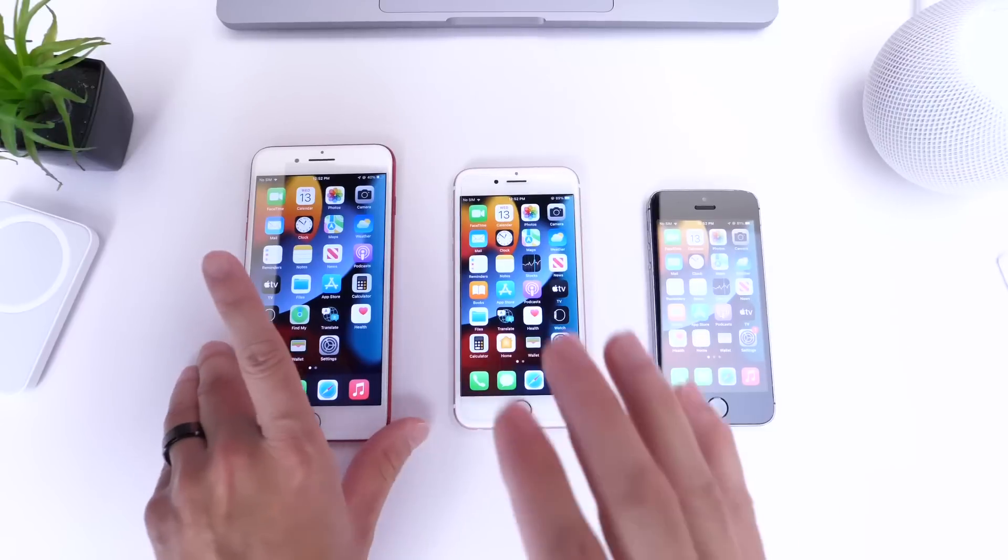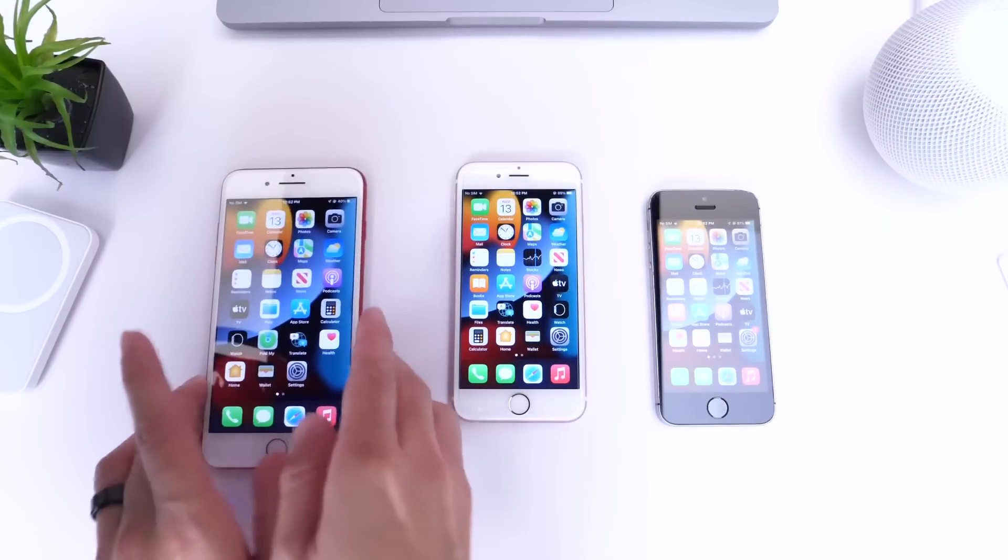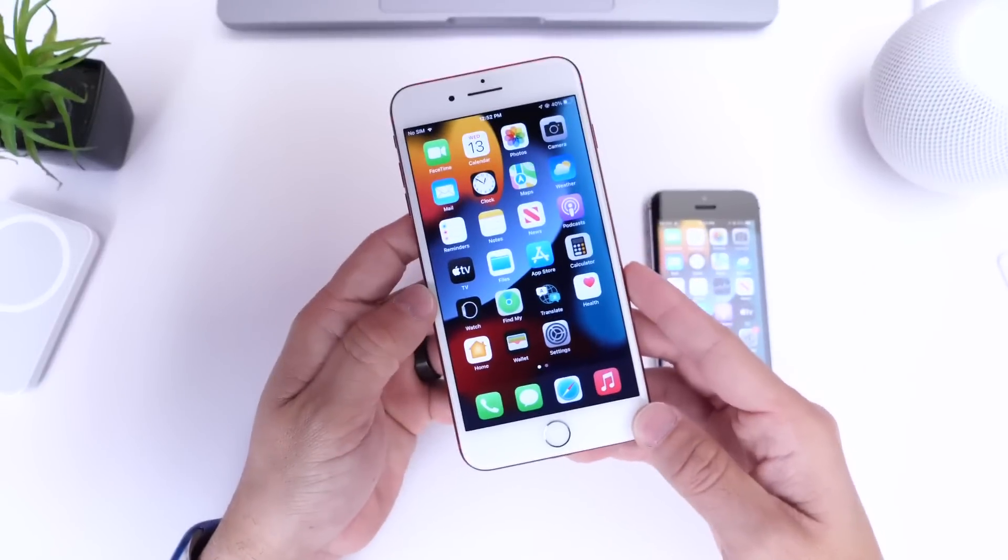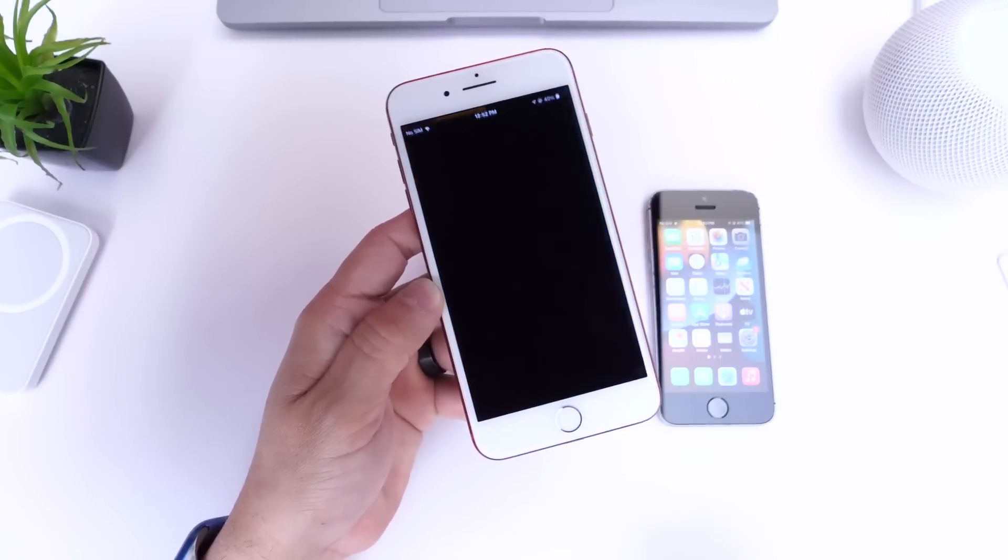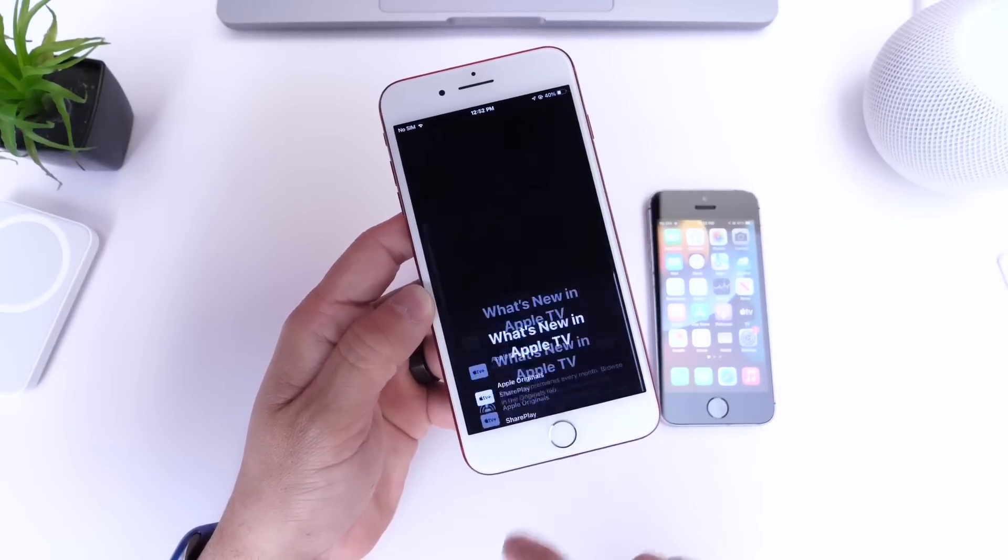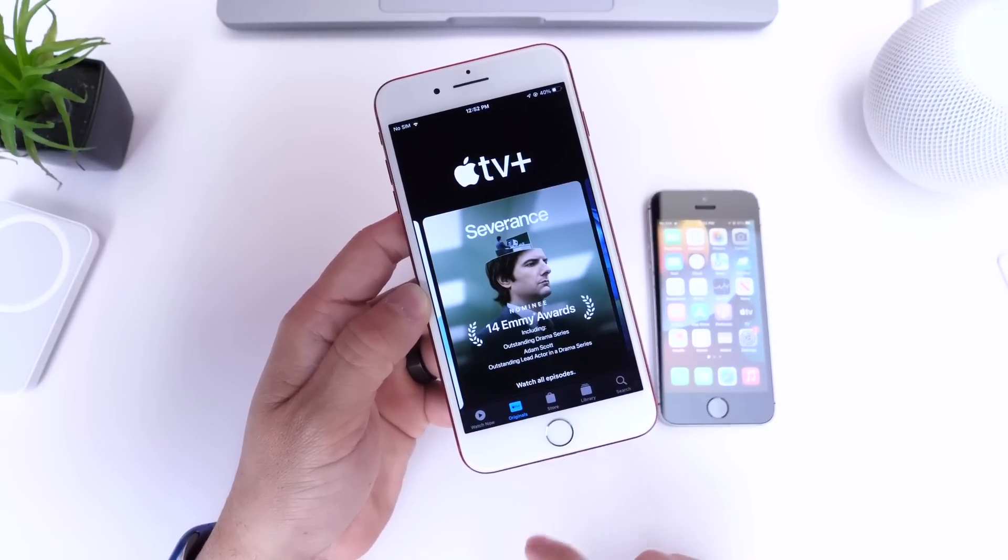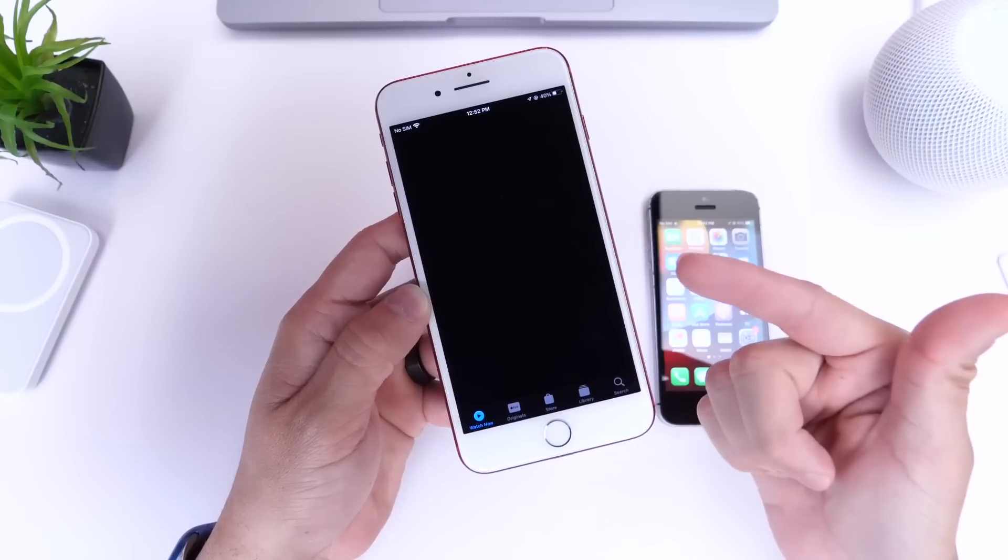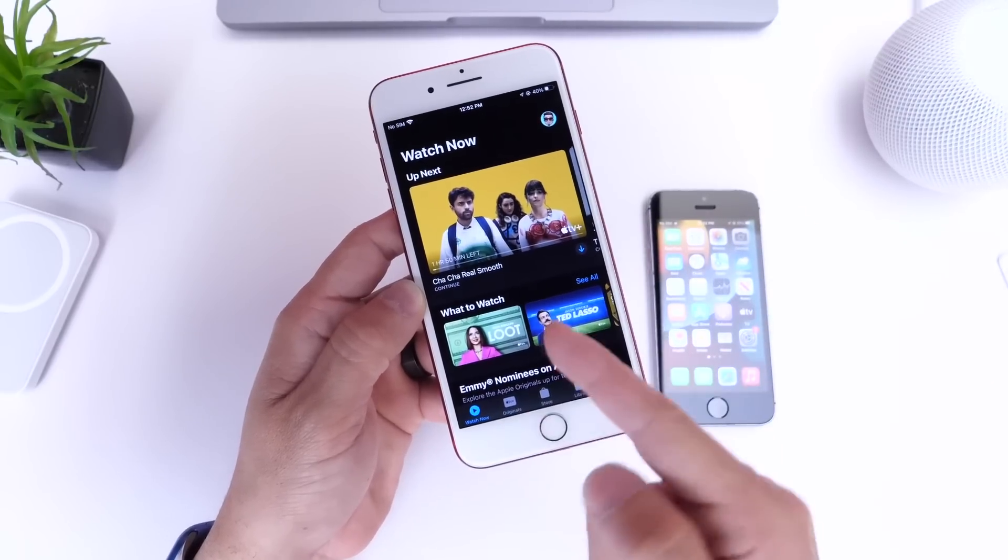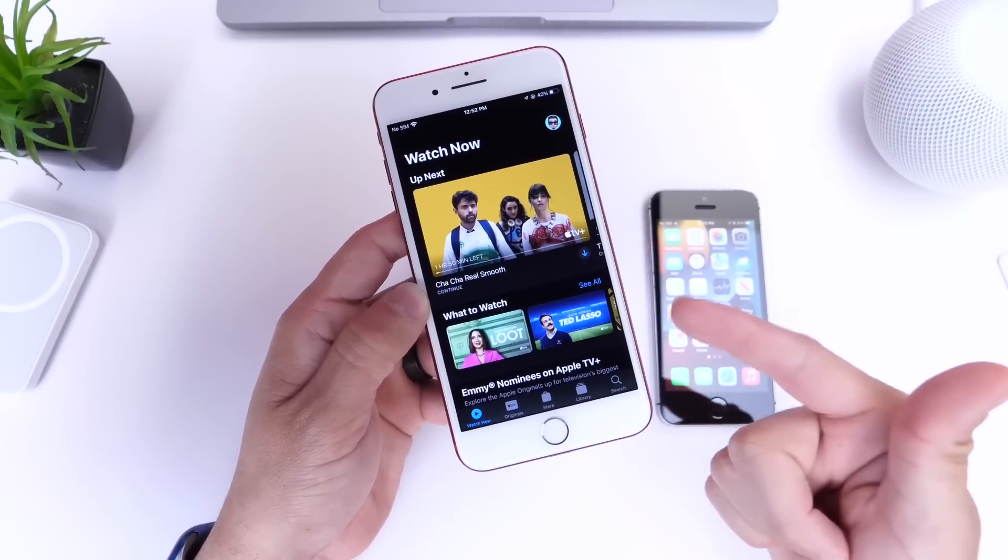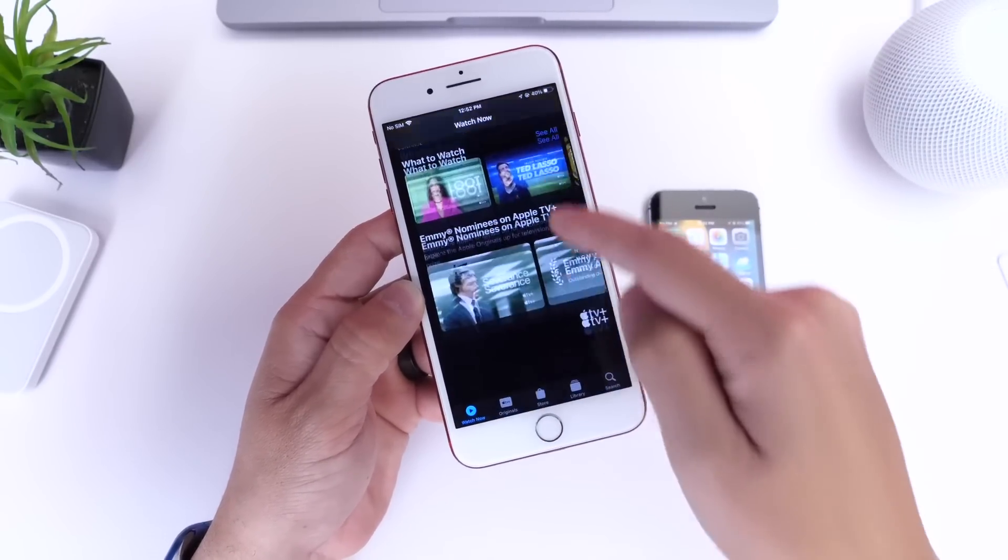Now let's talk about some of the new features that are coming into iOS 15.6 and these devices, and I want to start off with the TV application. Apple has added a feature to the TV app here on iOS 15.6.